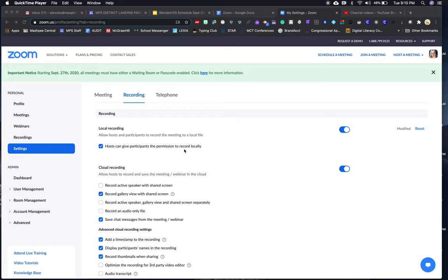I have this on because my participants are you, so if for some reason you want to be able to record it and refer to it later, you can. But I would generally uncheck this or shut it off for your students.